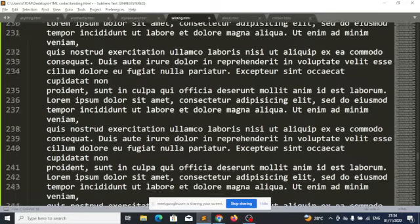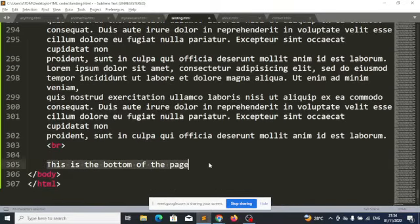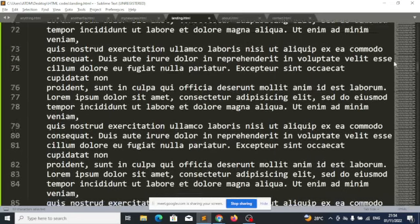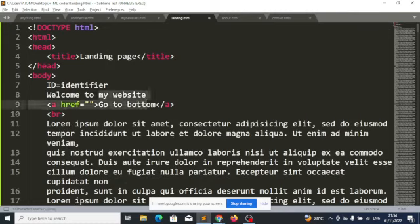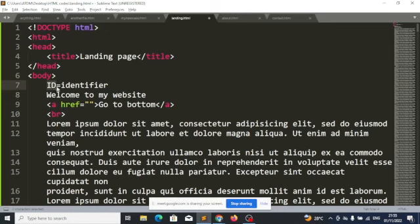We will give 'this is the bottom of the page' an identifier. We'll say that when we click 'go to bottom,' look for a particular identifier and take the page to wherever that identifier is. Since an identifier is unique — two items cannot share the same identifier — it won't be confusing to our code. It will just go to that unique identifier.